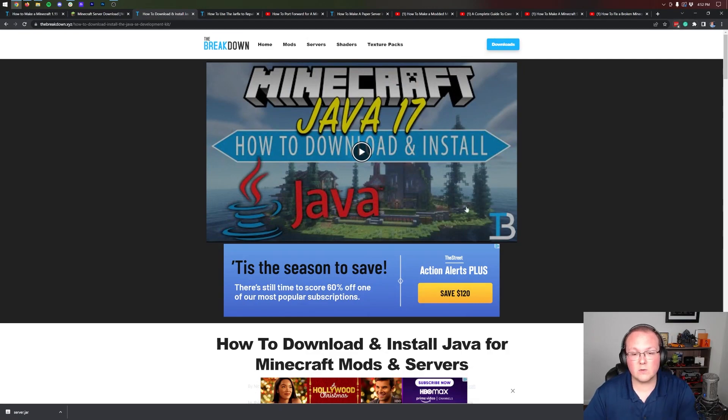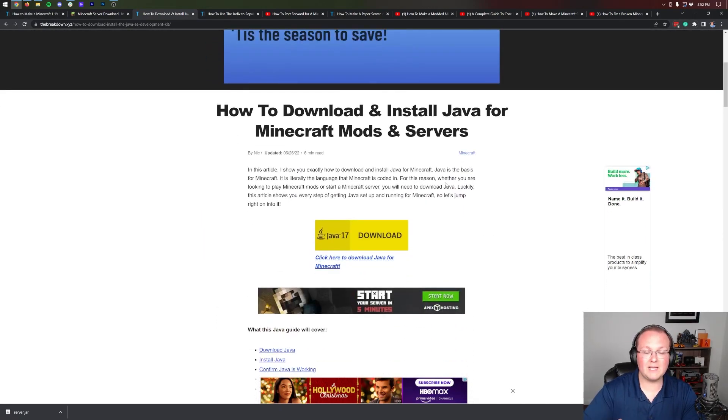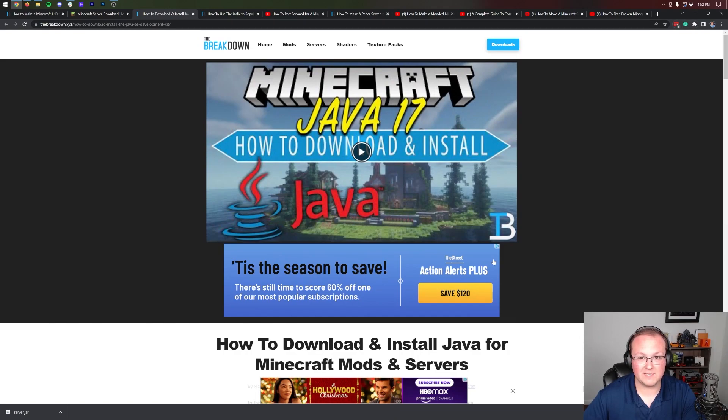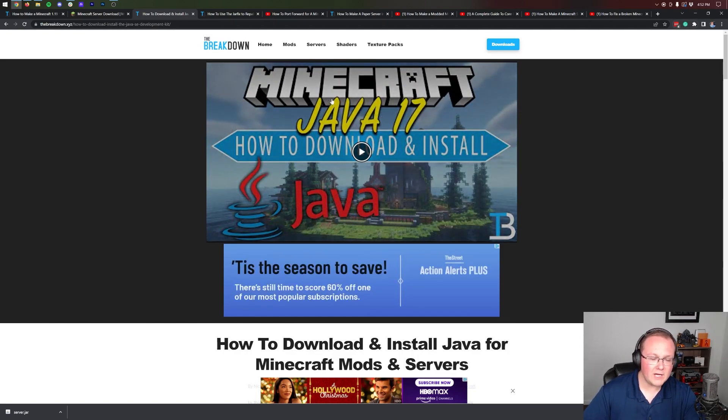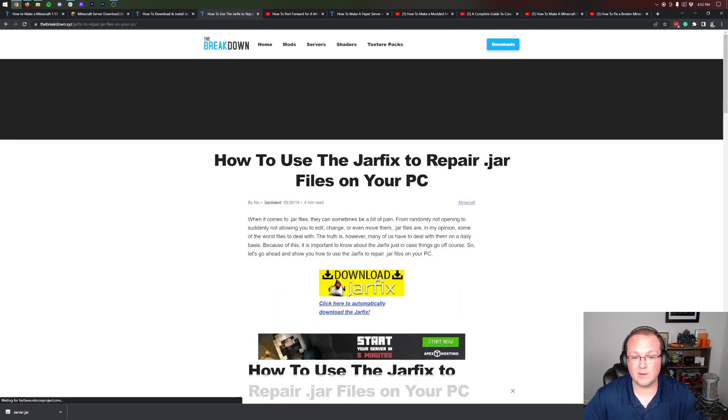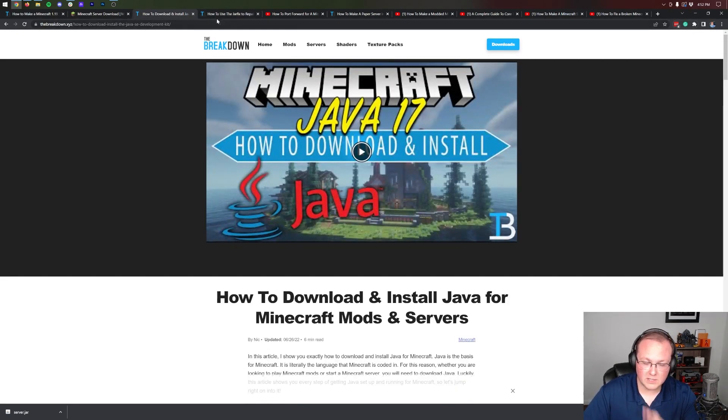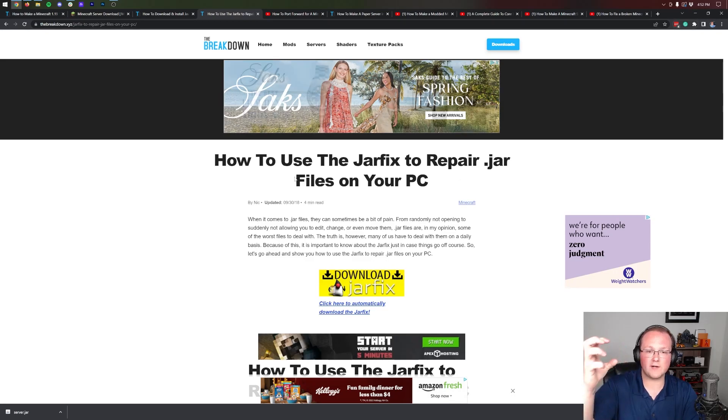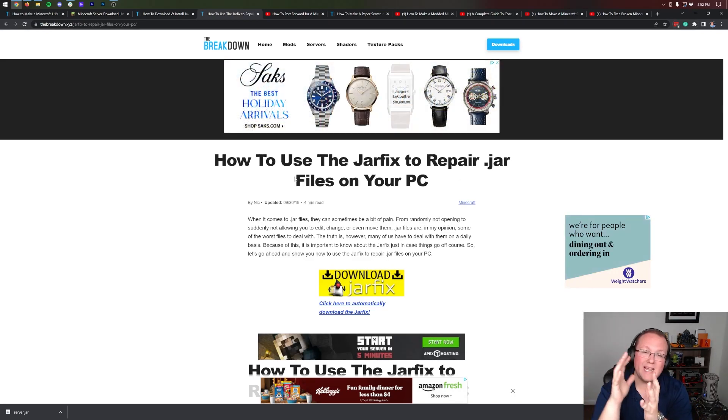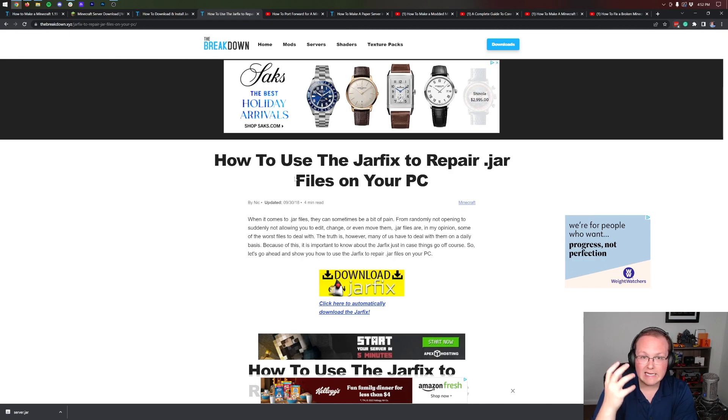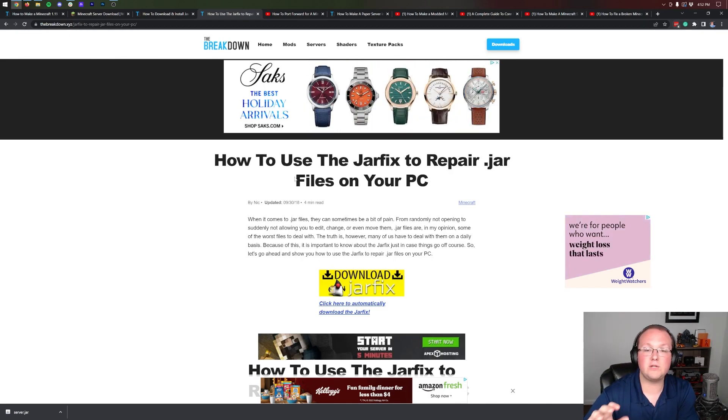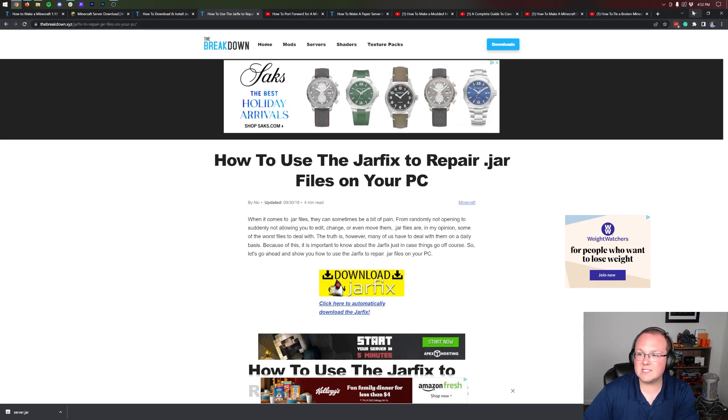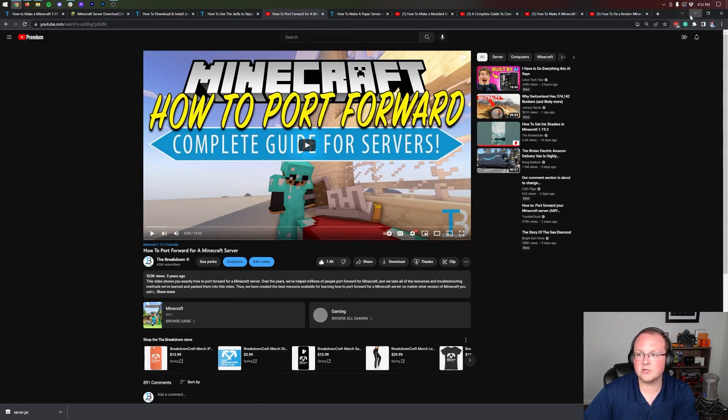You may also need to run the jar fix after you get the correct version of Java. Get the correct version of Java, then run the jar fix, and it's going to take all the jar files in your computer and link them back to Java, making them work happily together. Keep in mind you may install Java and it still may not work when you double-click on server.jar. You may need to run the jar fix and then it will work.